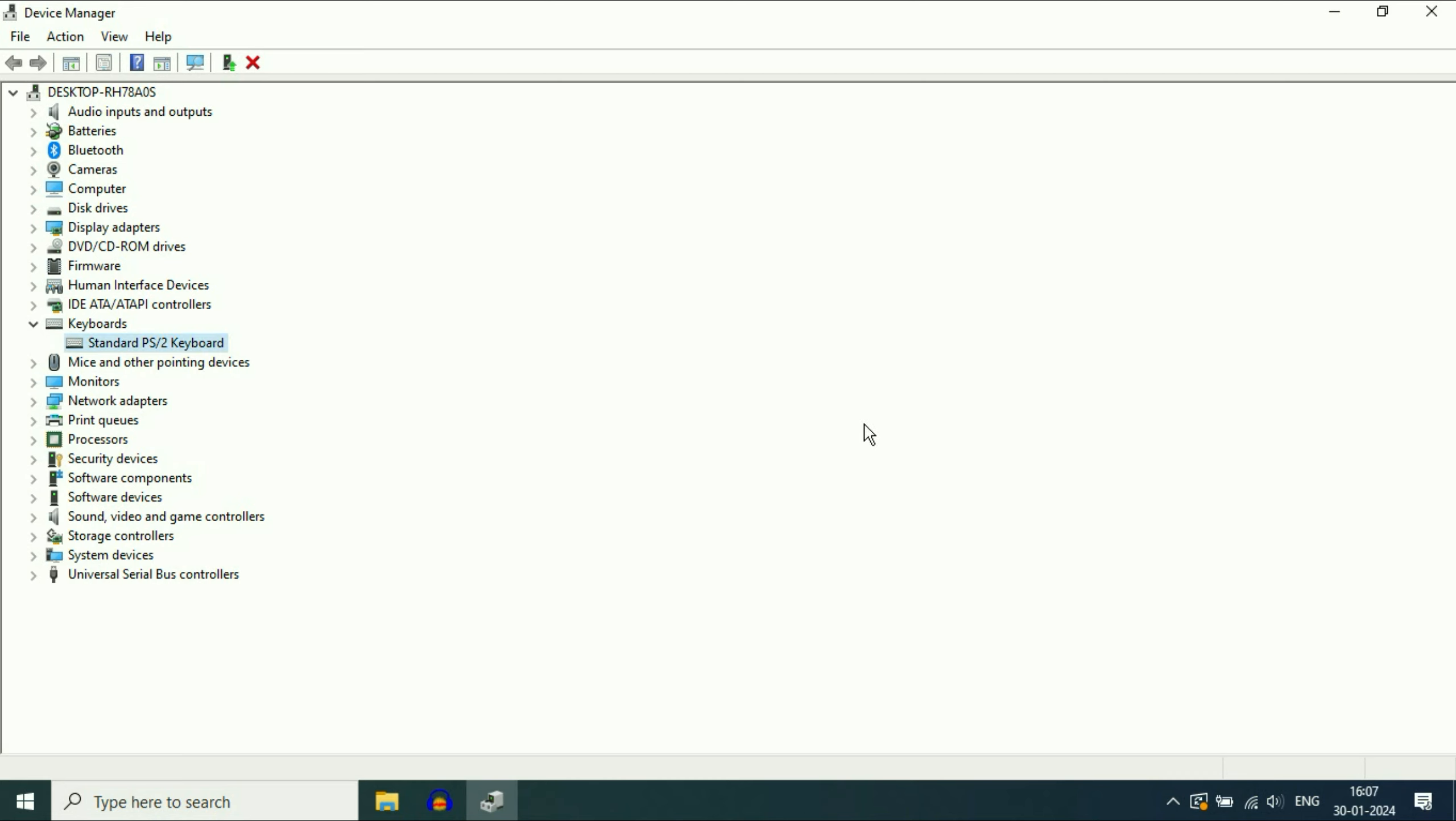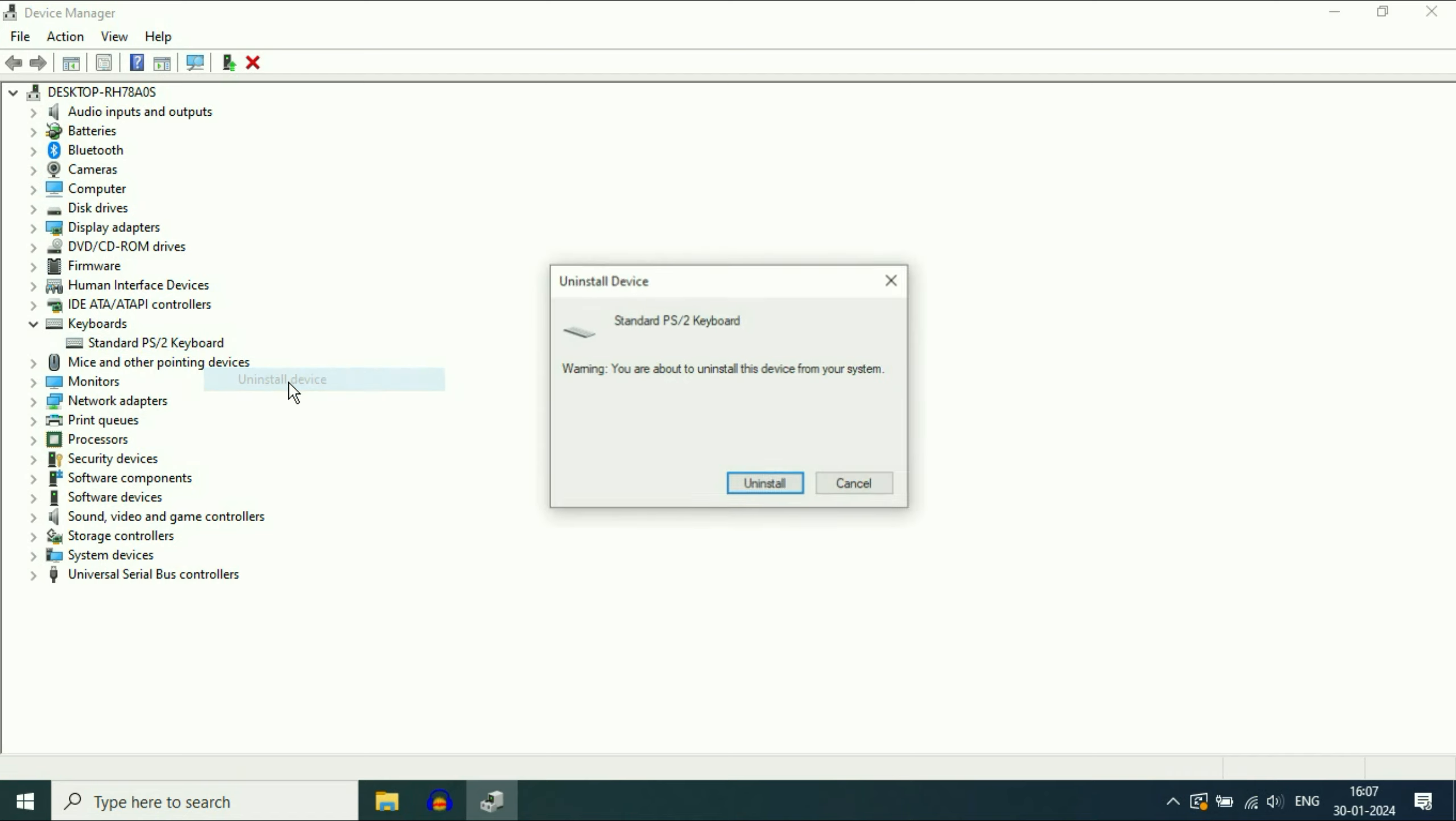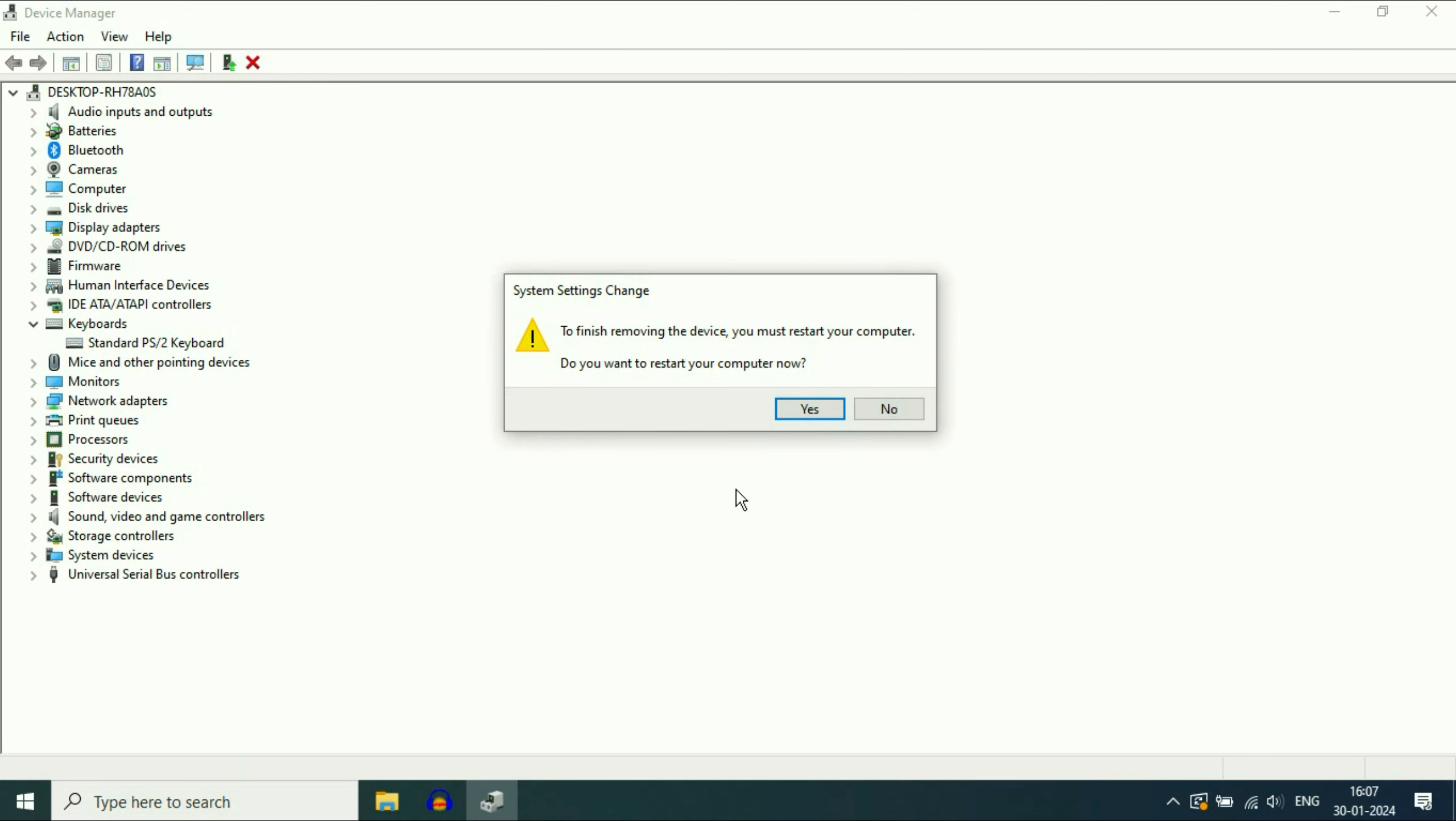But if you are still getting the same issue, move on to our next step. Uninstall your keyboard driver. Right click on it, then click on uninstall device, then click on uninstall. After that click yes to restart your system.